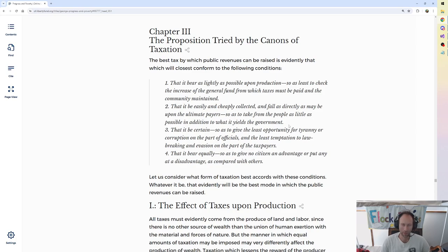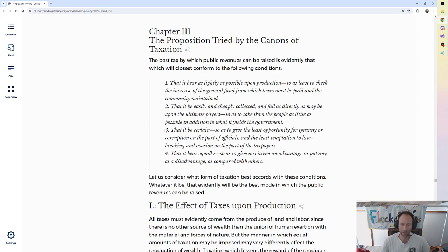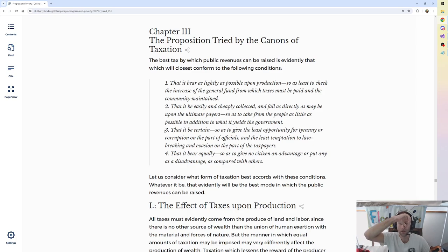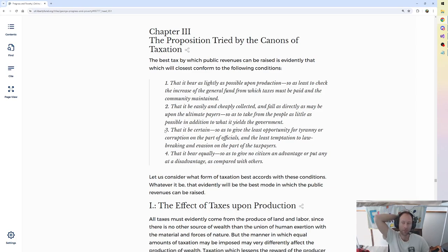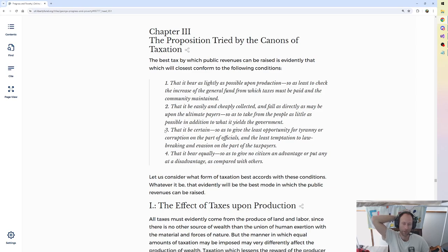2. That it be easily and cheaply collected, and fall as directly as may be upon the ultimate payers, so as to take from the people as little as possible in addition to what it yields the government. 3. That it be certain, so as to give the least opportunity for tyranny or corruption on the part of officials, and the least temptation to law-breaking and evasion on the part of the taxpayers.